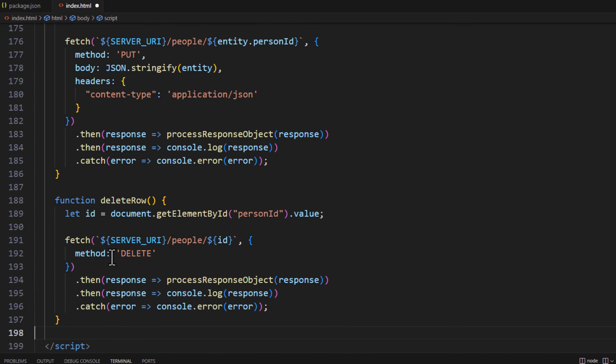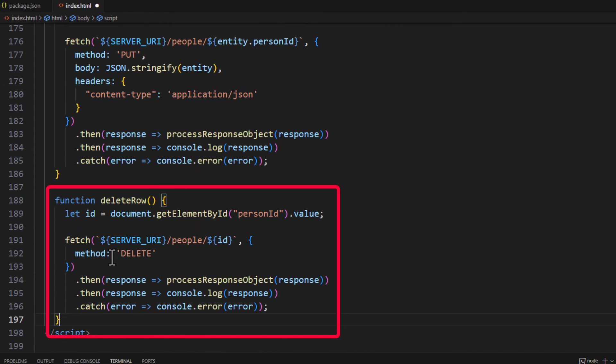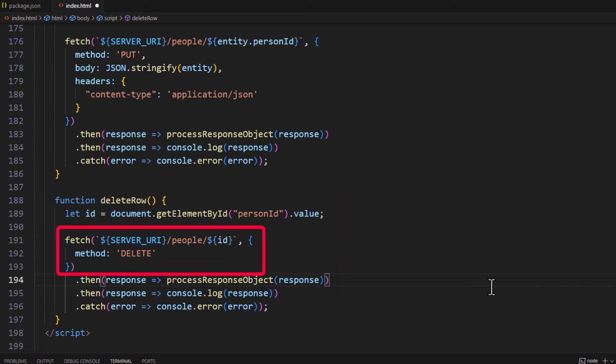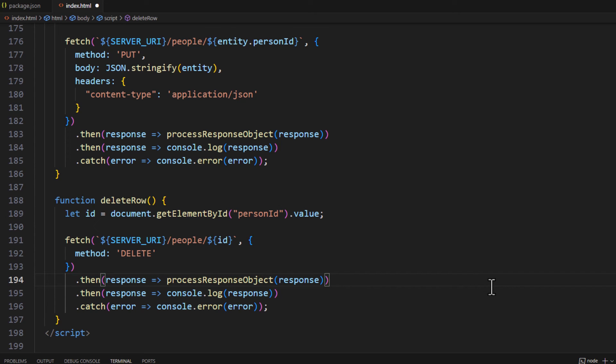What we're going to do on this one is we're going to go ahead and get just the person ID value. And we're going to use that in our fetch call. Now notice the request object. I'm only need one thing method is delete. I don't need the content type in the header. And I don't need any sort of data because the data is actually passed on the URL line. It's that ID. All the rest with the thens and the catch is all the same.